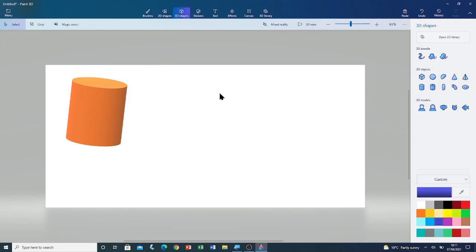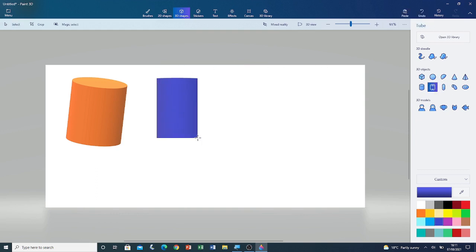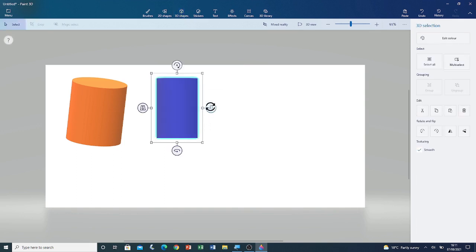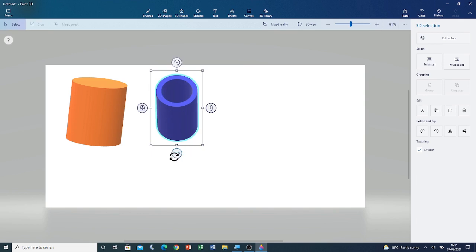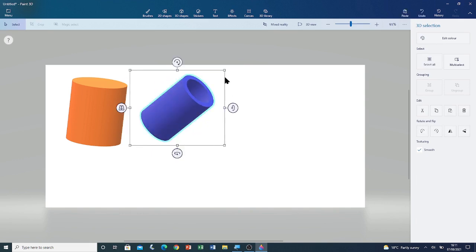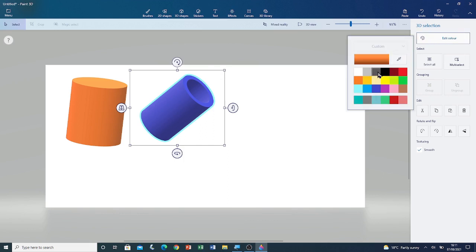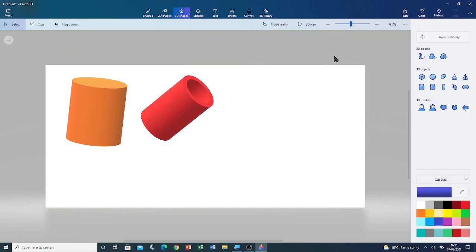Now I'm going to move on to the second shape, which is the tube. I'm going to left click and drag. Now if I rotate it with the x-axis, and I rotate it with the y-axis rotation handle, you can see the tube. I'm going to edit its colour and change it to red. I'm going to click outside the colour palette to close it. You can see that the shape is now deselected.